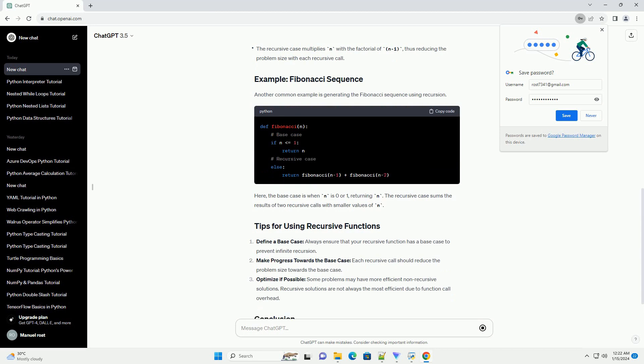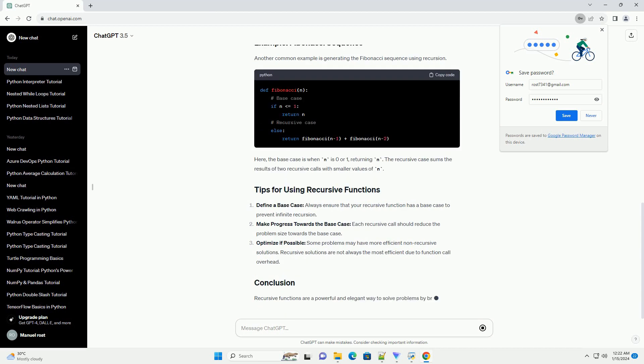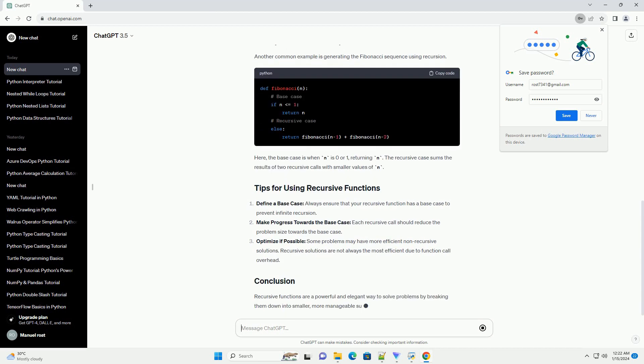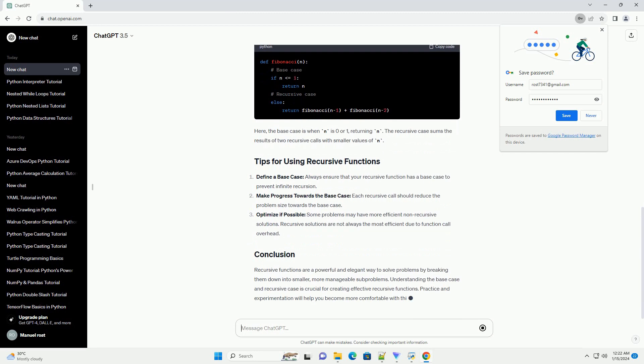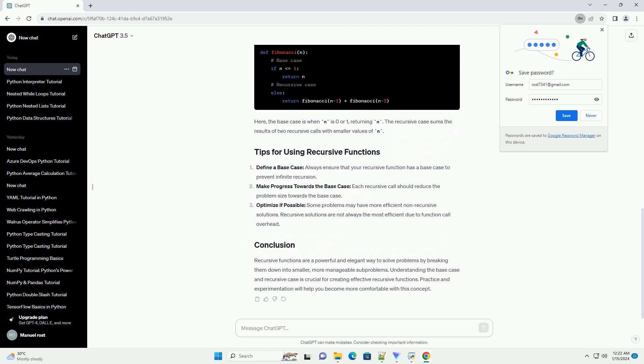Let's start with a classic example of a recursive function: calculating the factorial of a number. In this example.